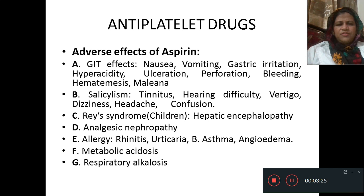In children, aspirin causes Reye's syndrome, which is hepatic encephalopathy. It also causes analgesic nephropathy and allergic reactions such as allergic rhinitis, bronchial asthma, and angioedema.